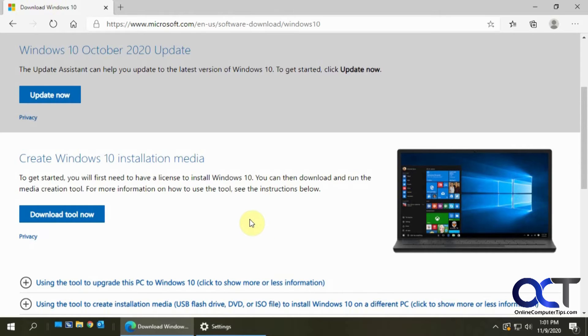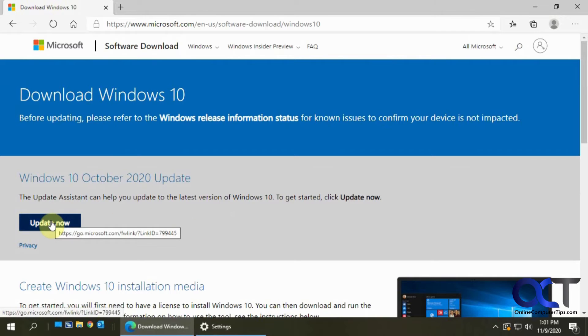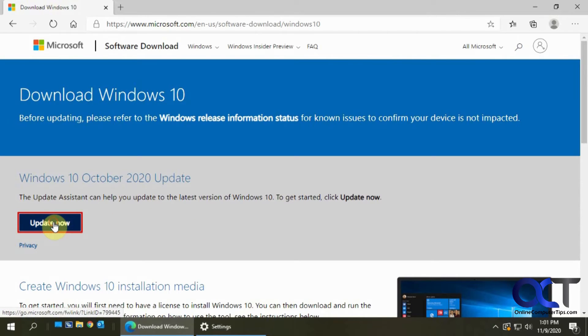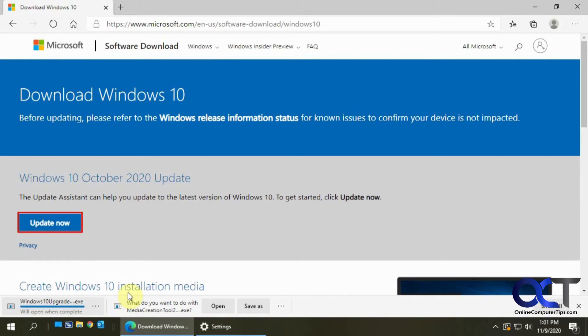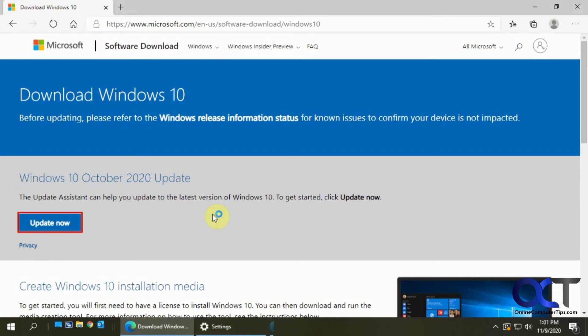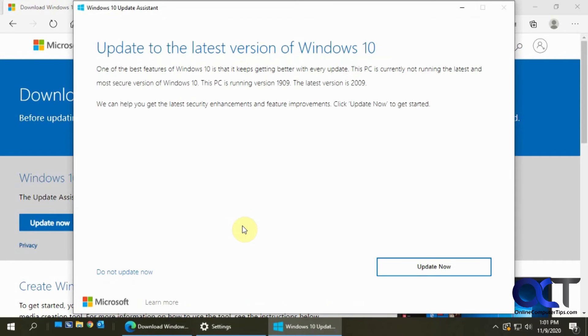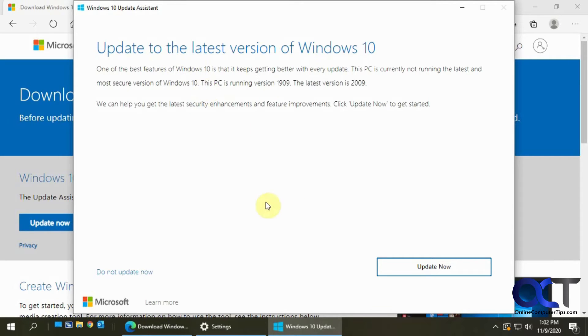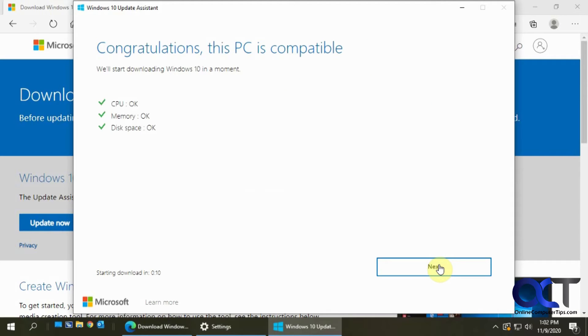For now I'm going to click on this update now to download the update assistant tool and run it here. Say yes to this. Okay, so now it says you want to update to the latest version of Windows 10. I'm going to click on update now.